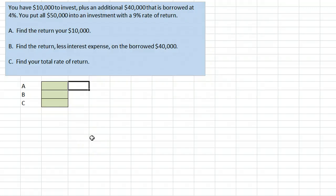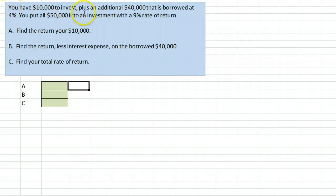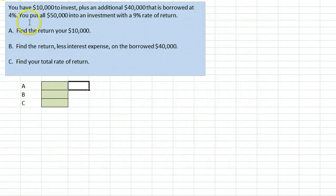This video gives an example of calculating a rate of return when leverage is used. In this example, you have $10,000 of your own money to invest, plus an additional $40,000 that is borrowed at 4%, and you're going to put all $50,000 into an investment with a 9% rate of return.